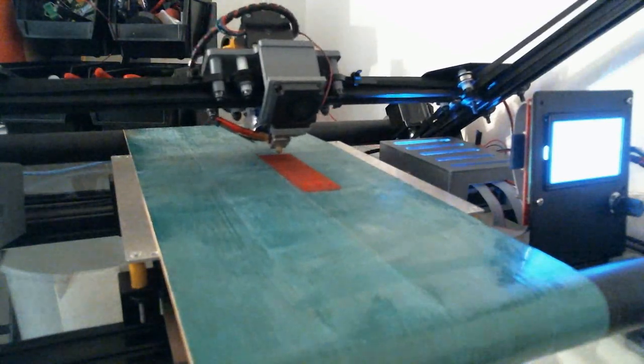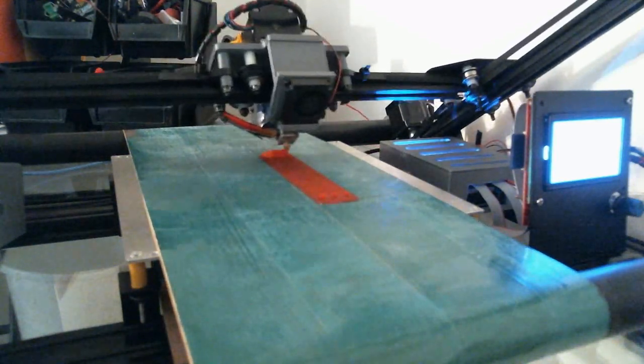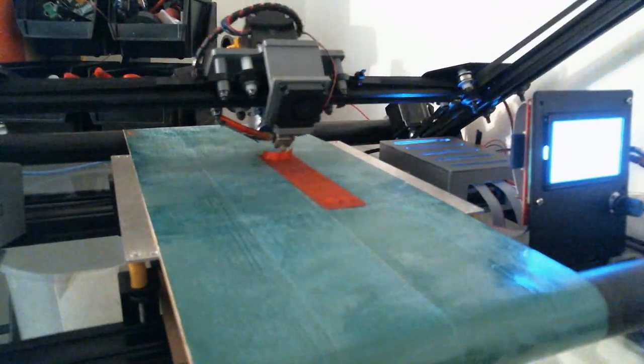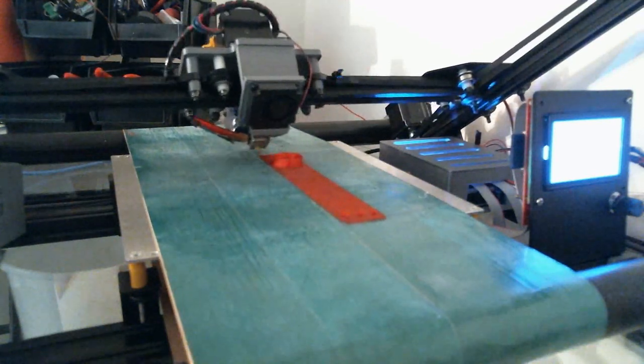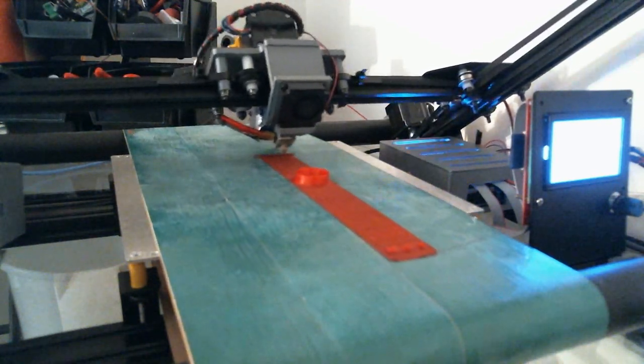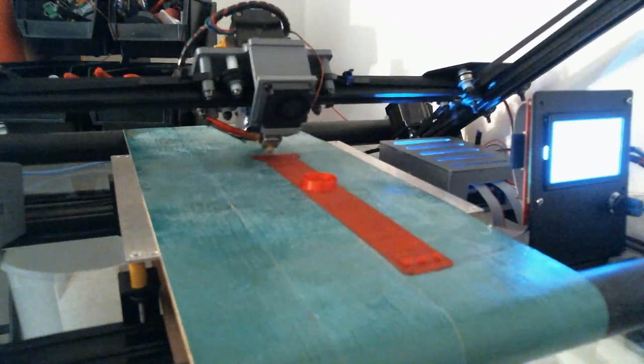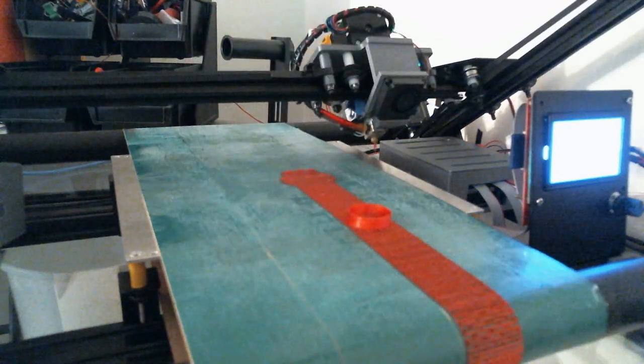They need to print hundreds of these wristbands for their customers, and the way they're doing it today with an Ultimaker makes that really challenging. It has to be positioned diagonally on the print bed to even fit, and every time one finishes, someone has to be there to take it off the print bed and start the next job.